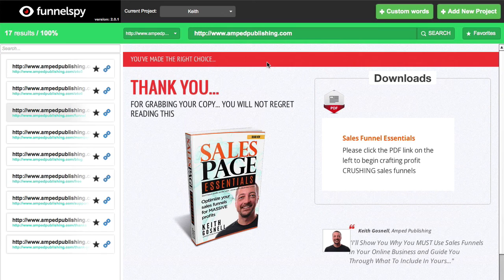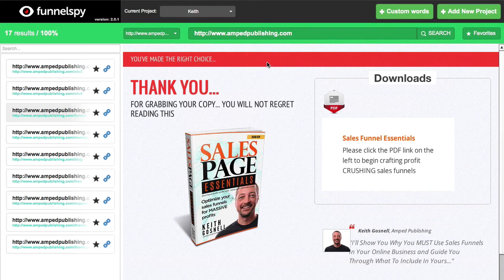So in a nutshell, that is Funnel Spy — a very powerful way to emulate the success that many of these fantastic software or e-commerce products are working. Thanks for joining me.